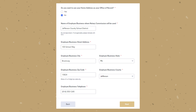If you select no and you would like your employer business address to be your office of record, you will be required to fill in the business name, address, and telephone number. Once this section is filled in, click Next.